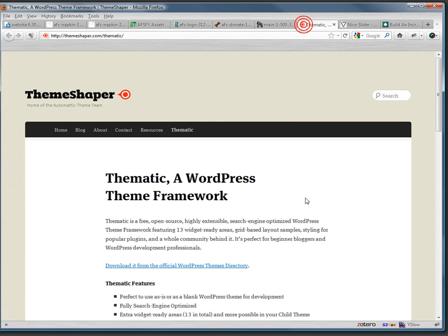So that gives me the kind of the basic things that I'm going to be using for the site. And the next step is to install WordPress and install and activate the theme framework Thematic and show you how to create a child theme, and we'll do that as we move forward.